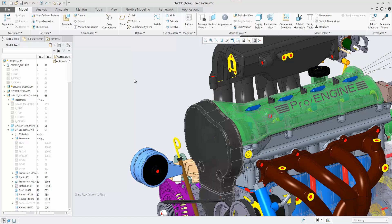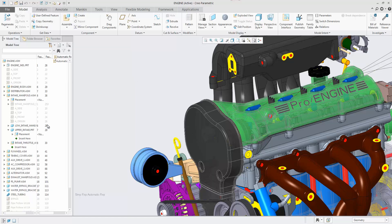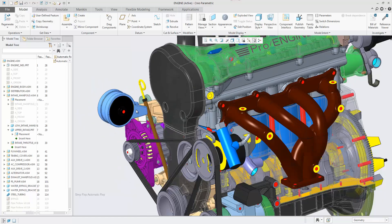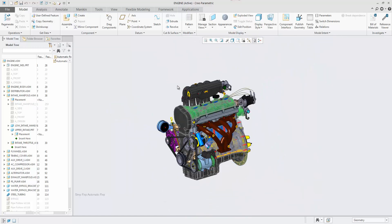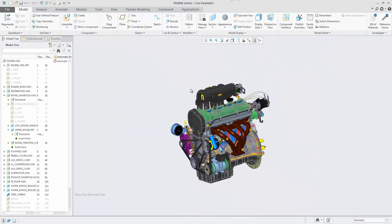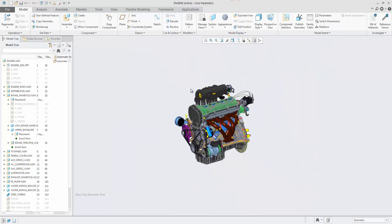Changing the Hide Pre-Creo4 Reps config from the default setting of Maintain Master to Yes will always use the automatic rep by default on opening an assembly.